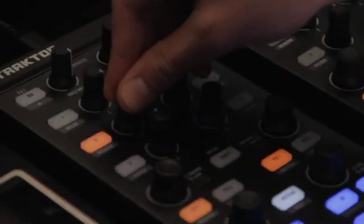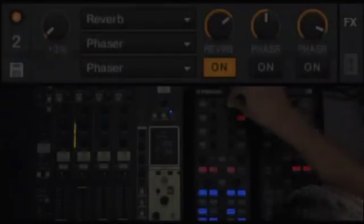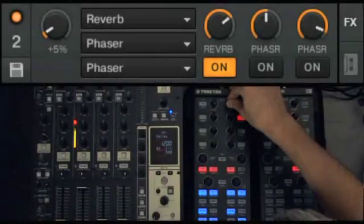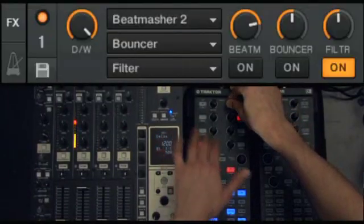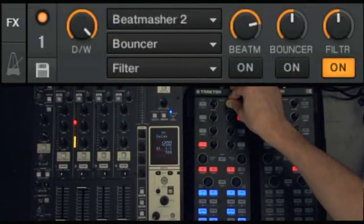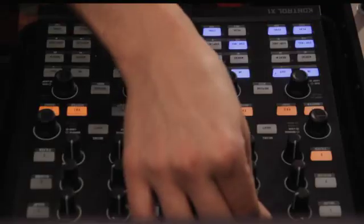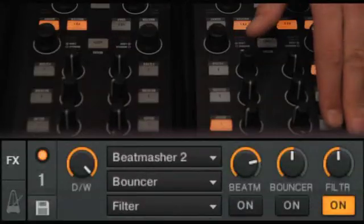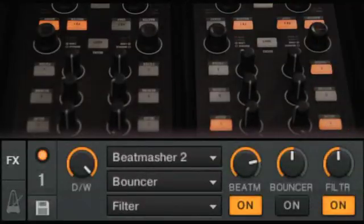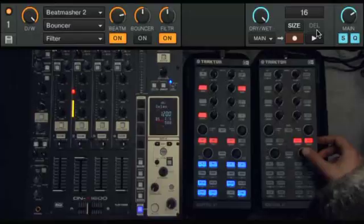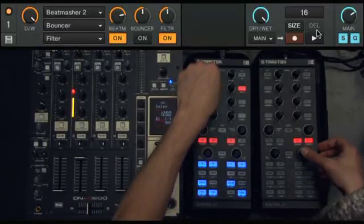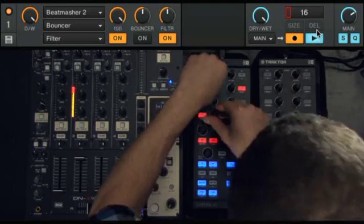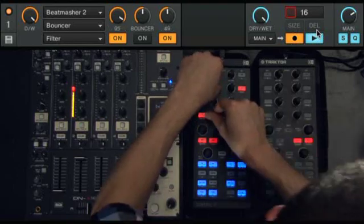Traktor's new loop recorder lets DJs grab and overdub live loops from any mixer channel or the master output for inspired on-the-fly remixing. For a different kind of live feel, feed external audio lyrics from an emcee or vocalist into the loop recorder via your audio interface.